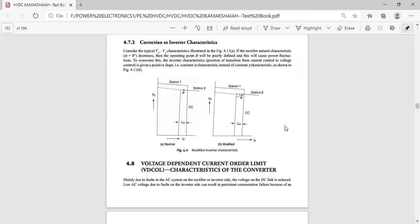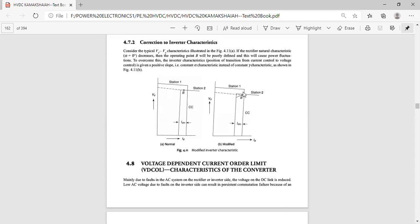In the exam they will ask for two marks: why is the correction done in the inverter characteristic? The reason is to avoid power fluctuations. To overcome the power fluctuations, we are giving a positive slope to the inverter characteristic.